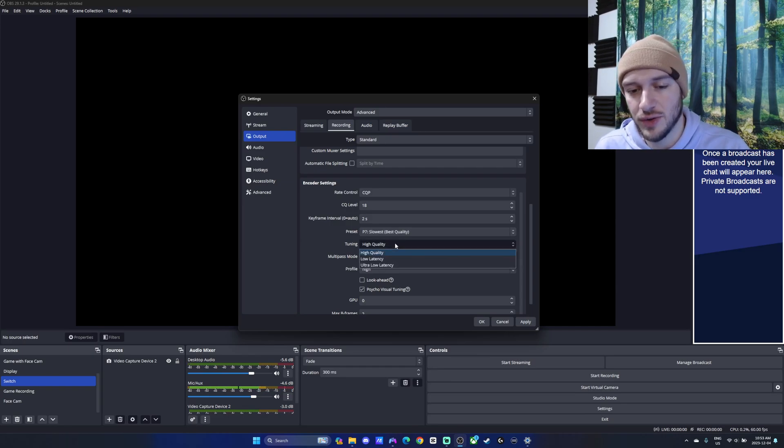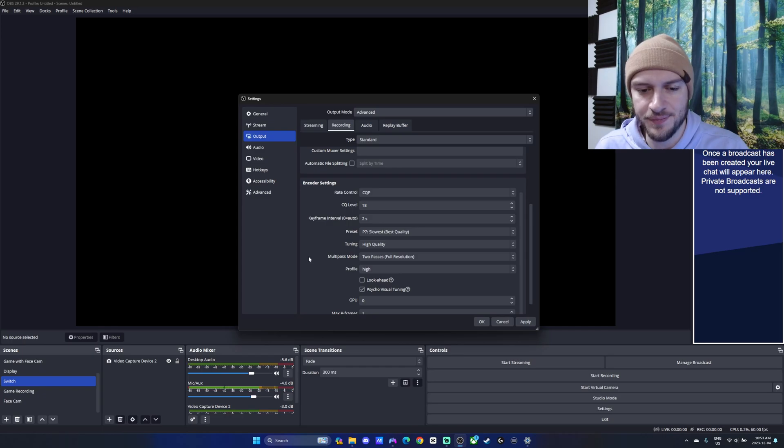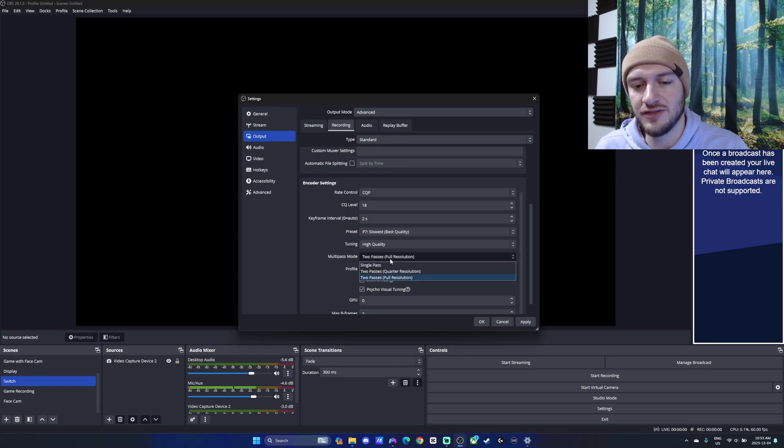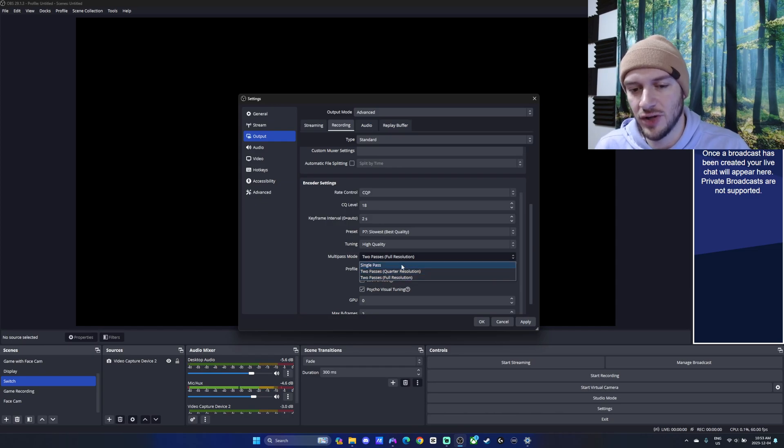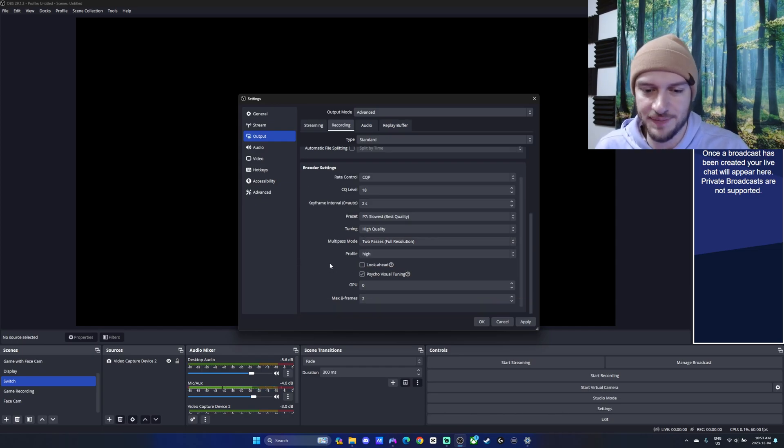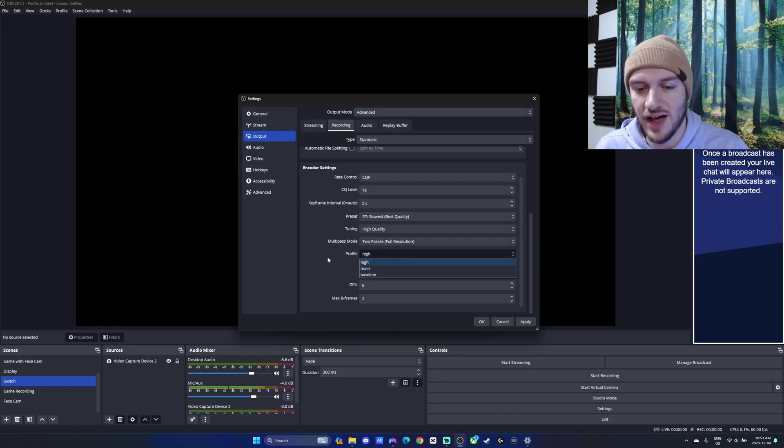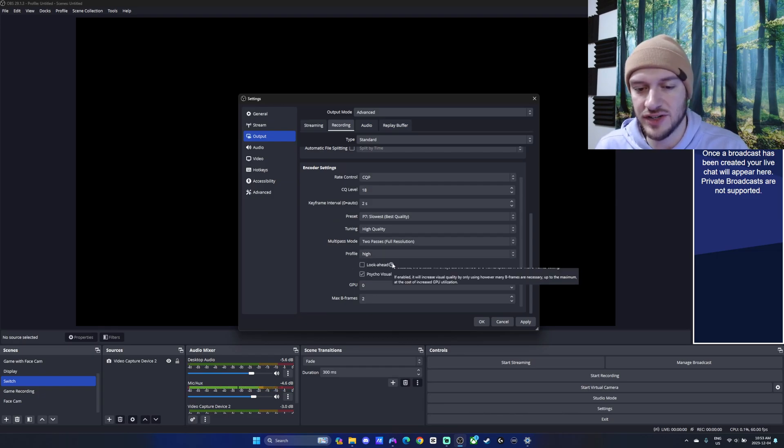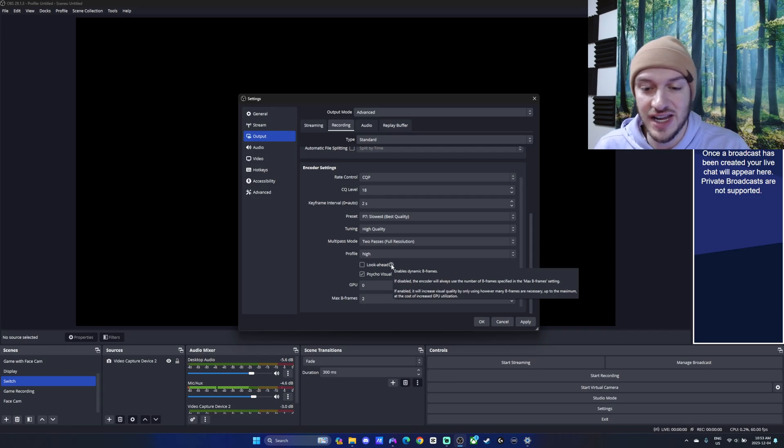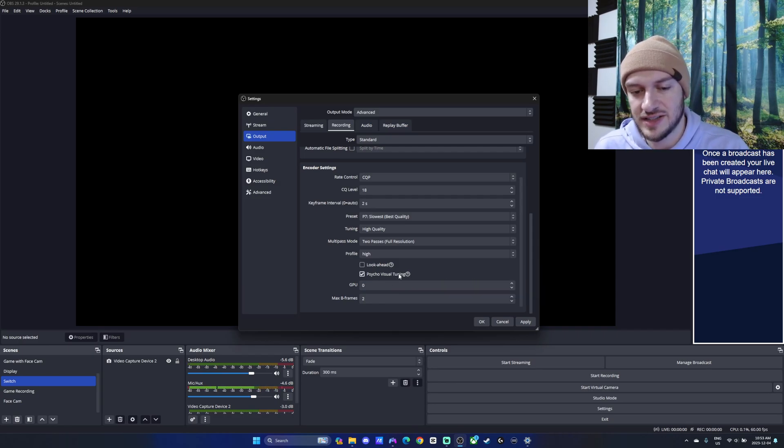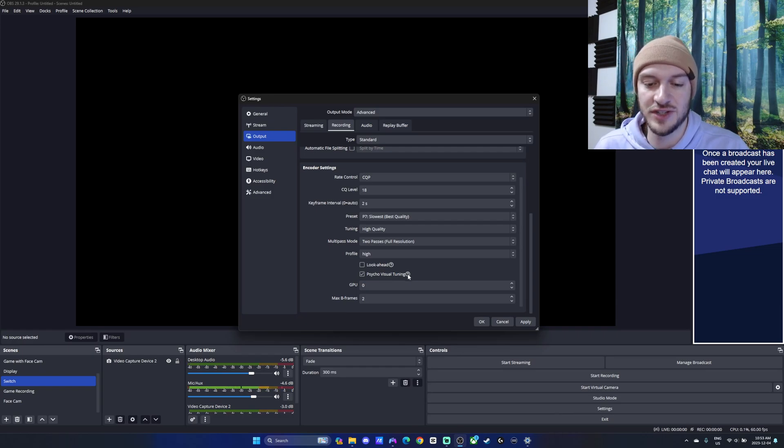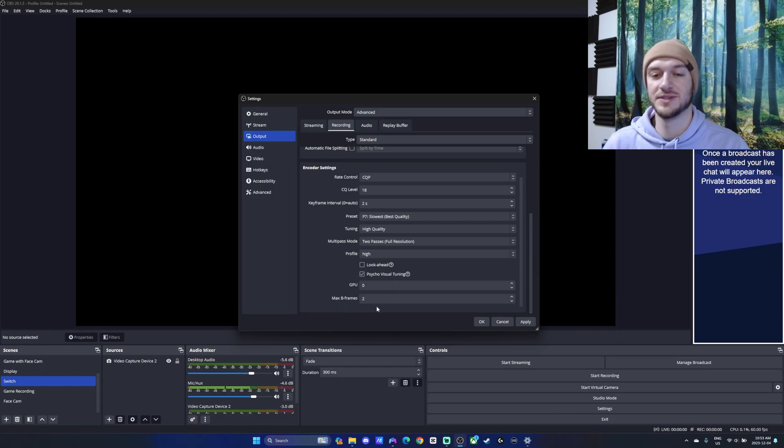The tuning, we're going to put that to high quality. You can change that around, but I would leave it on high quality. Multi-pass mode, this is another thing that if your computer's struggling at quarter resolution, I wouldn't put it to full, but I keep it with the full resolution, two passes. Profile, high. Look ahead, we're going to turn that off. It enables the dynamic B-frames. I don't think it really matters too much. The psycho visual tuning, we're going to leave on as well. GPU zero and max B-frames two.